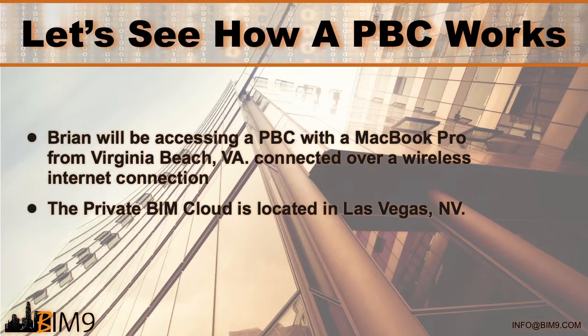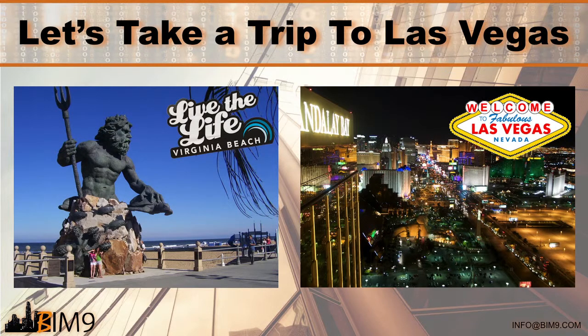I'm connecting to the private BIM cloud with a MacBook Pro from my home office here in Virginia Beach Virginia over a Wi-Fi connection. The private BIM cloud is physically located in the BIM9 office in Las Vegas Nevada.